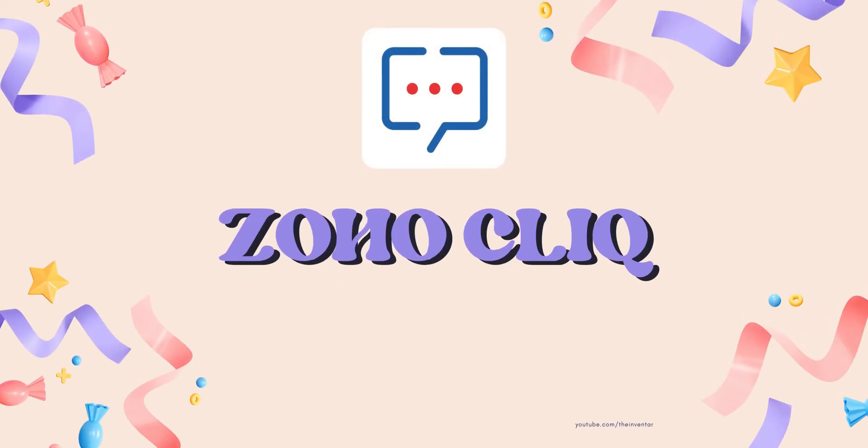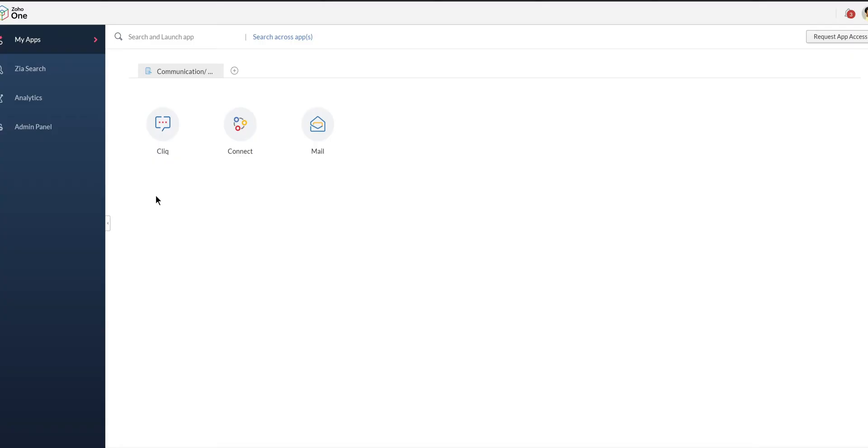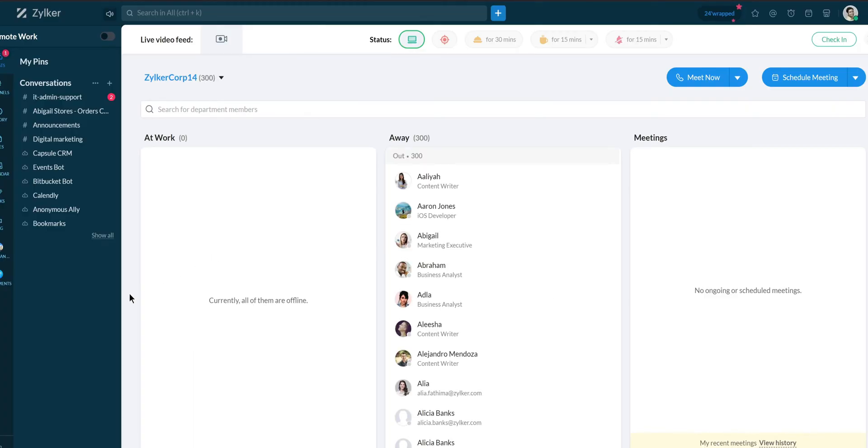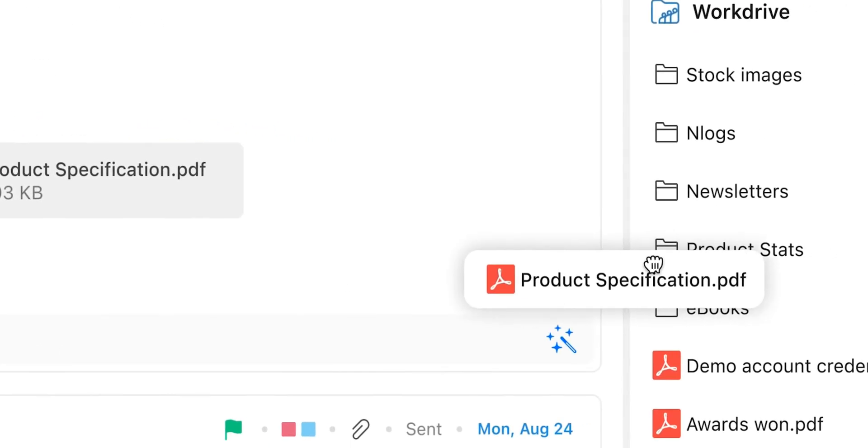Zoho Cliq is their answer to apps like Slack and Microsoft Teams. It's an internal messaging platform with channels, direct messages, and file sharing. I found it easy to use, and the integration with other Zoho apps like Mail and Docs makes it convenient for quick communication with colleagues.